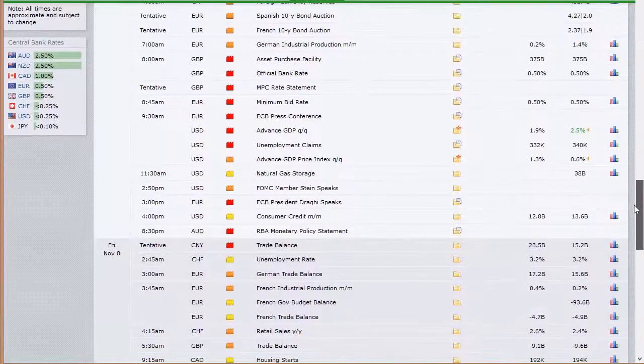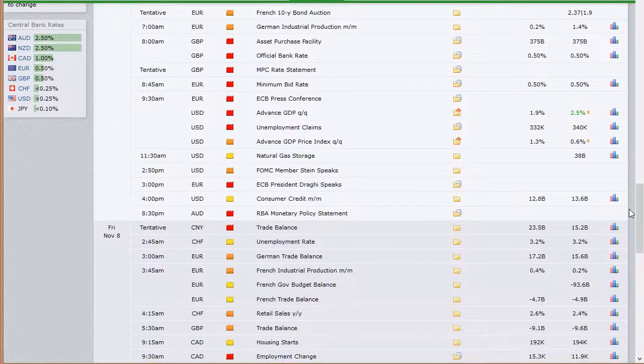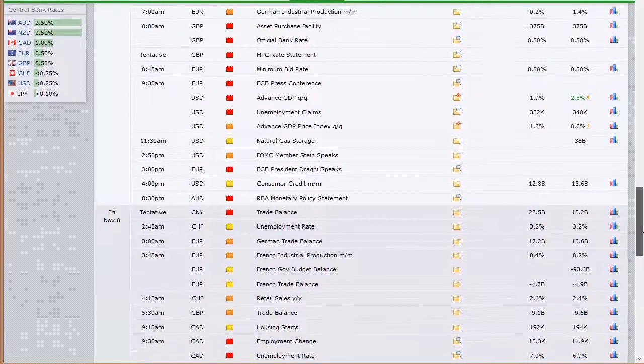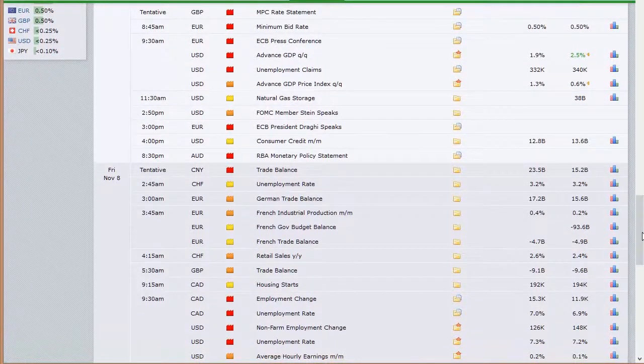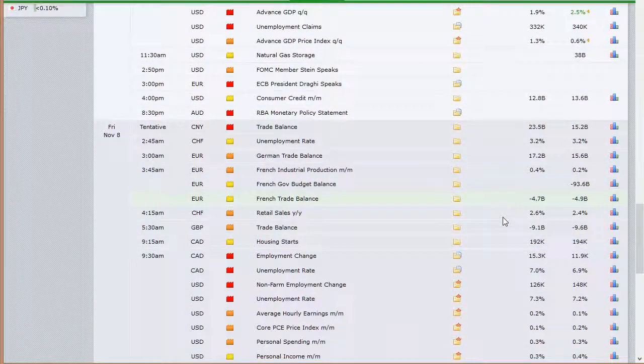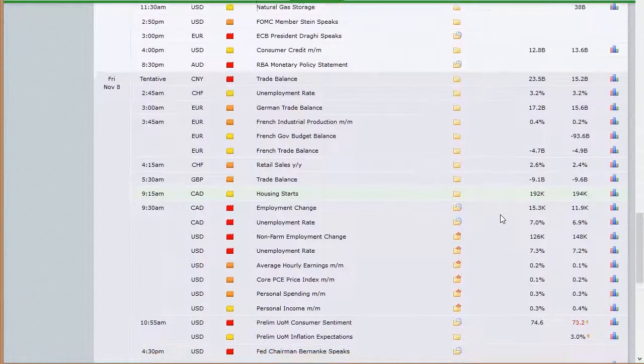This is going into Thursday now. We have 10-year bond auctions out of Spain and France, German industrial production, and rate announcements out of both the Bank of England and the ECB European Central Bank — those will be back-to-back in the early hours of Thursday morning here in the U.S., followed by their press conferences. Then, because this number was delayed, advanced GDP — this is going to be the first look at GDP for Q3 at 8:30 a.m. Eastern time on Thursday. All these times are off by an hour because of the time change. We also have the usual unemployment claims data, advanced GDP price index, natural gas inventories at 10:30 a.m. Eastern time, Fed member Stein speaking, and consumer credit out of the U.S. late in the session.